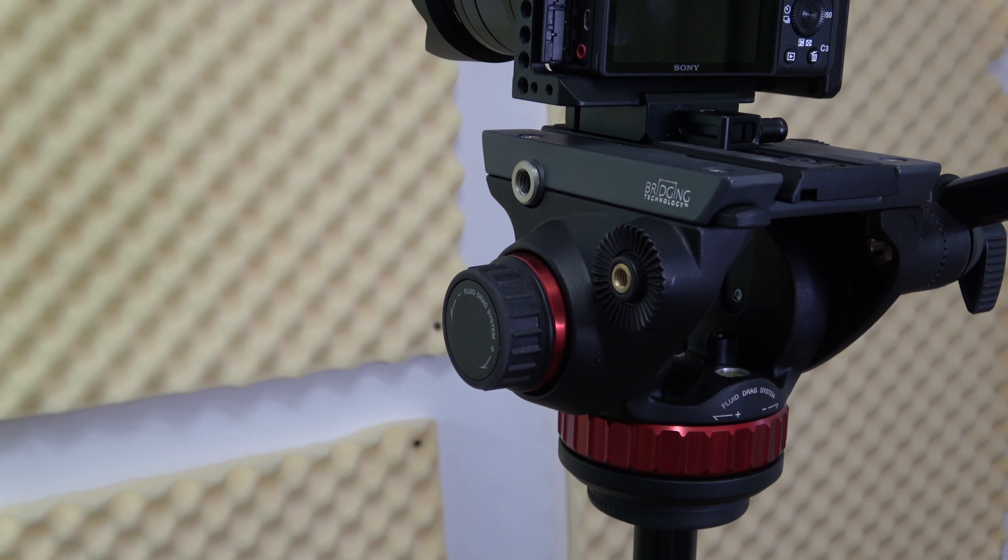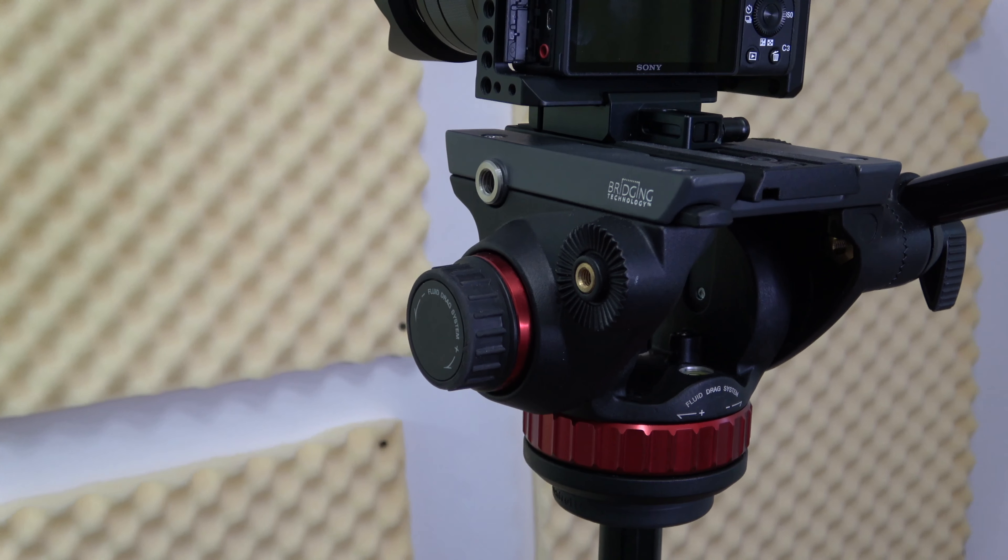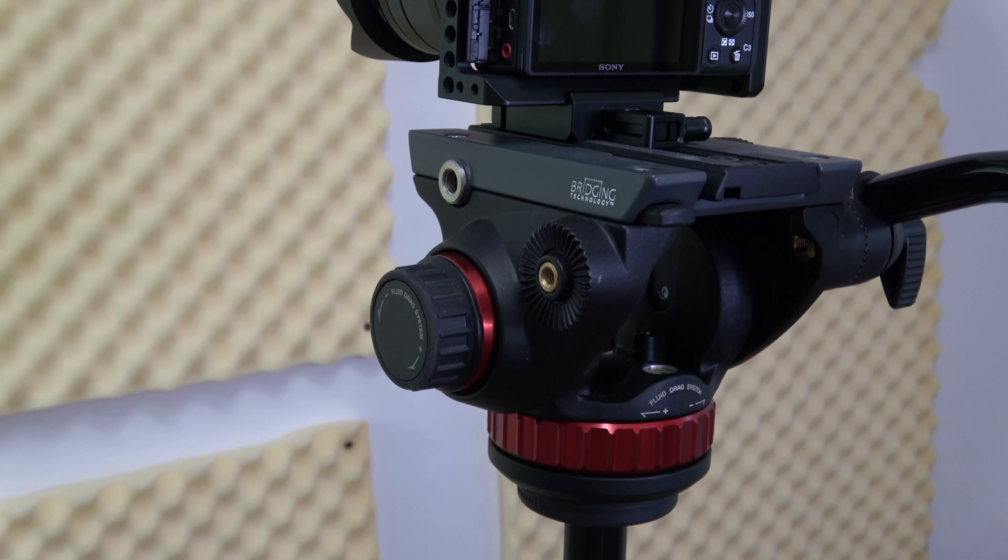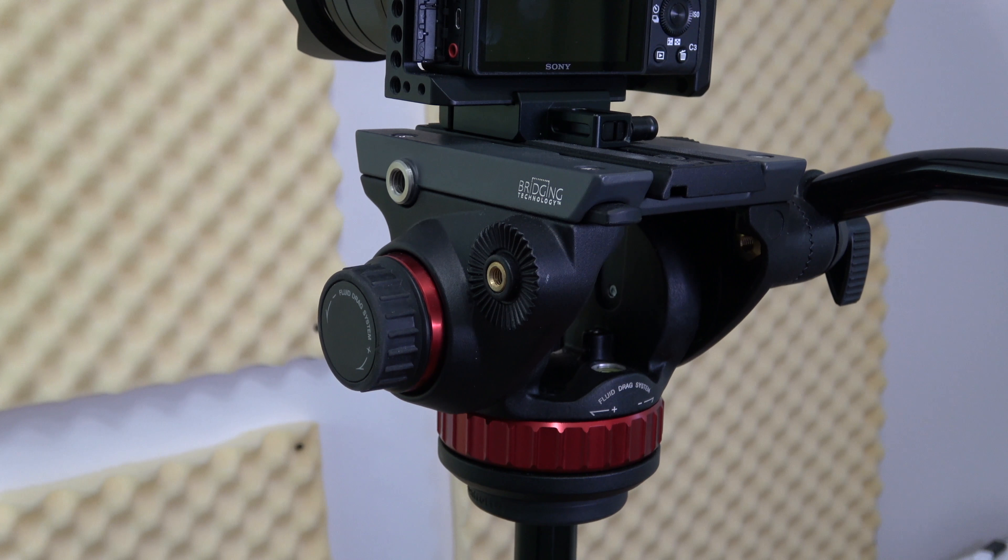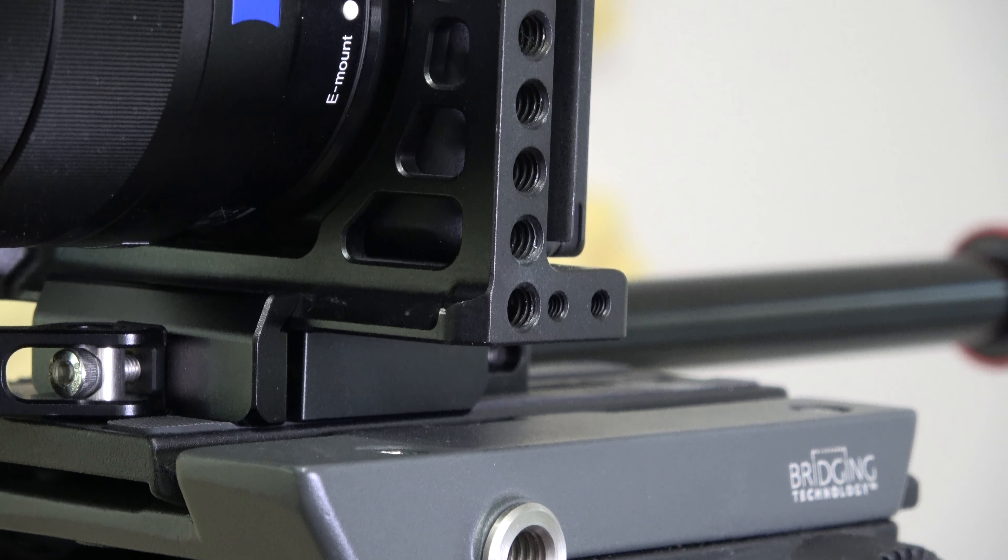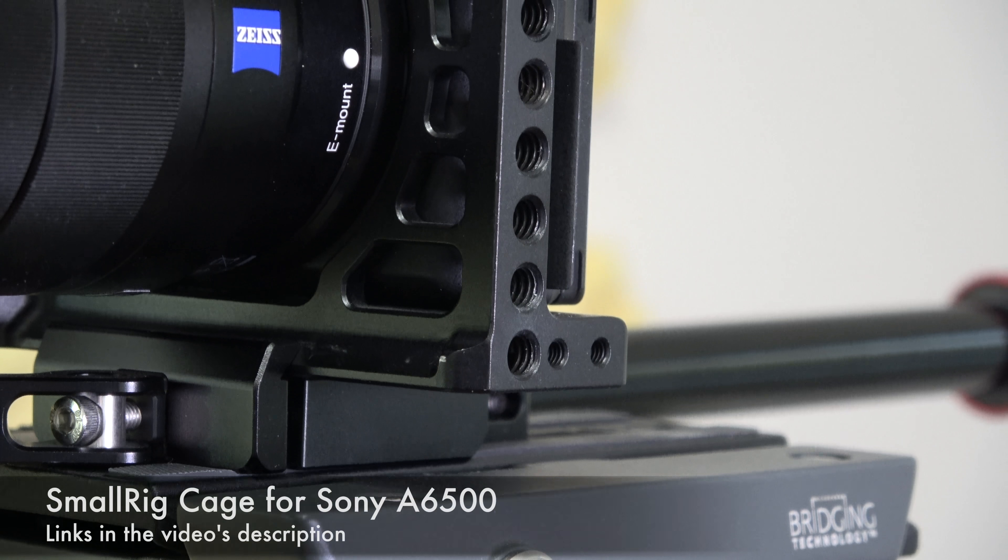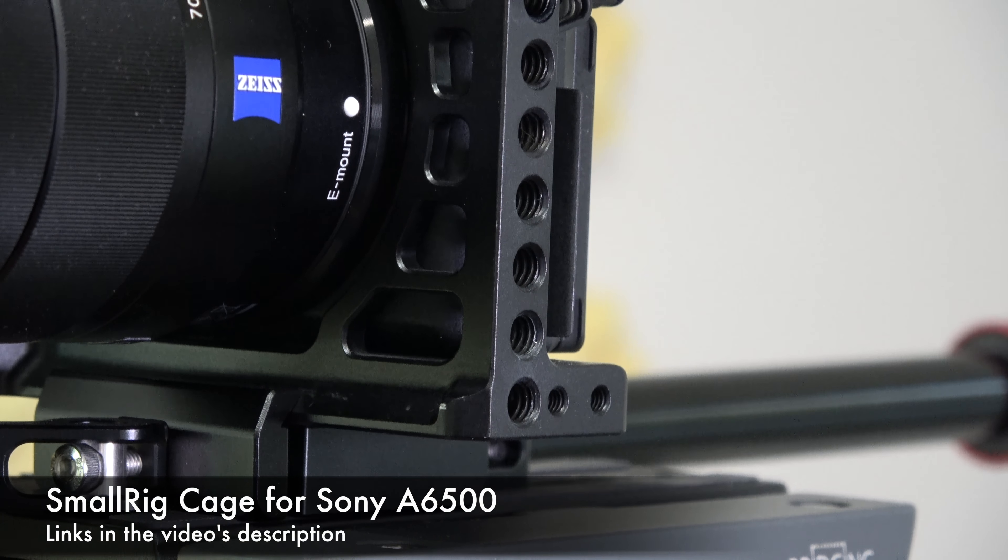Next we're moving on to B-roll, which is basically the most important part of each video because this is what makes the videos look as they look. For that, I use the Sony A6500, and as you can see, I have a lot of stuff on the camera.